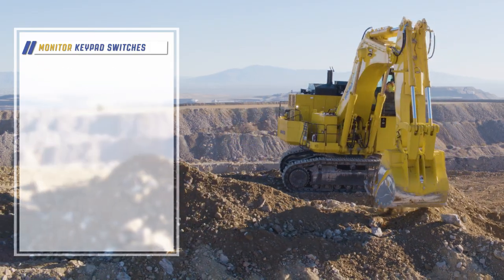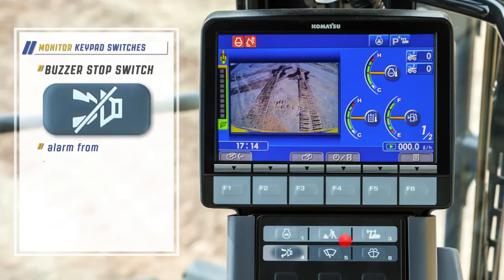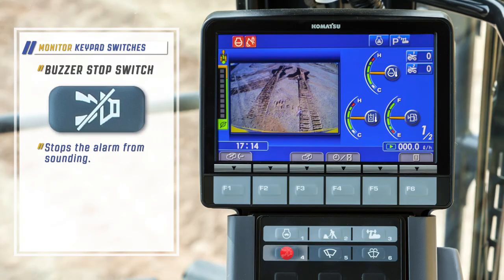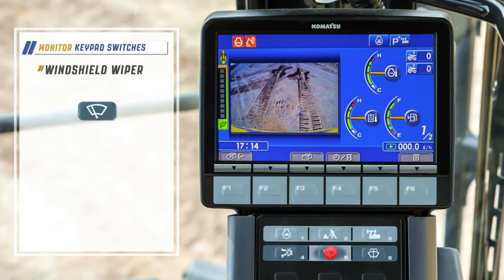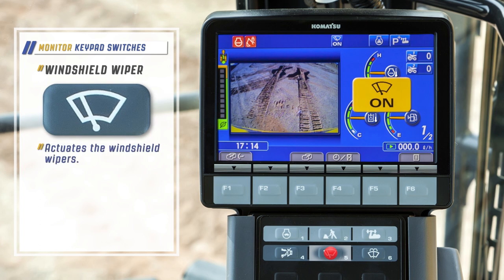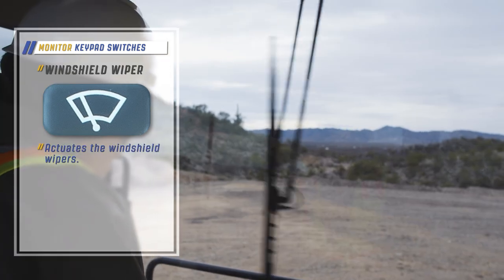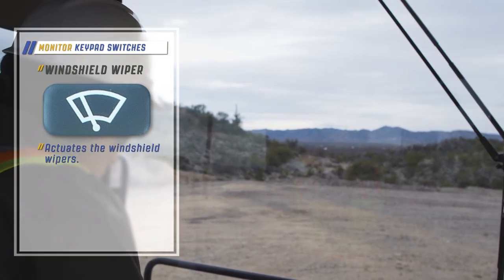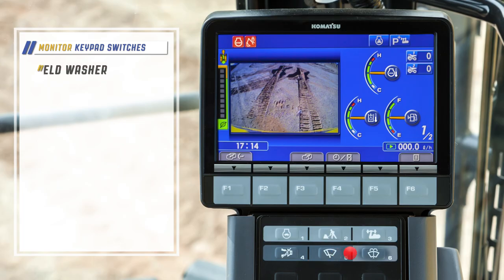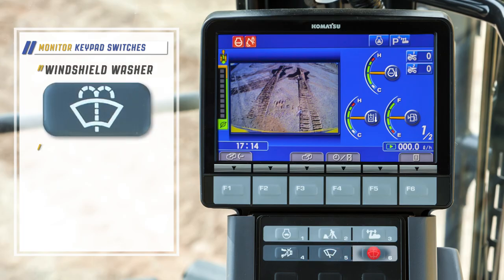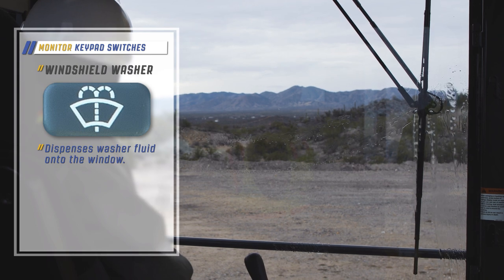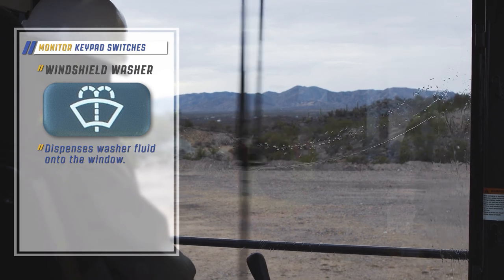The buzzer stop switch stops the alarm from sounding. The windshield wiper switch actuates the windshield wipers. The windshield washer switch dispenses washer fluid onto the window.